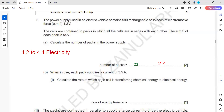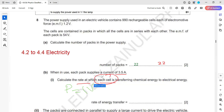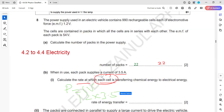22 packs are connected. When in use, each pack supplies 3.5 amperes. Calculate the rate at which each cell transfers chemical energy to electrical energy — that is the power. P equals V times I, so one cell is 1.2 volts and the current is 3.5 amperes (same throughout since cells are in series), giving a power of 4.2 watts.